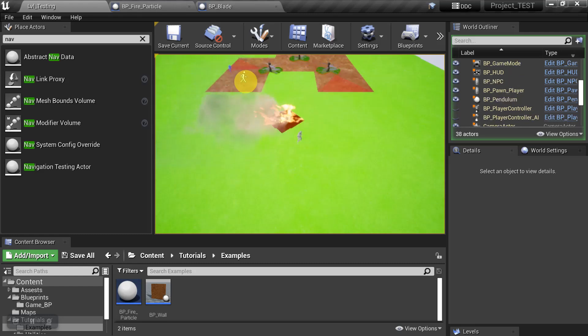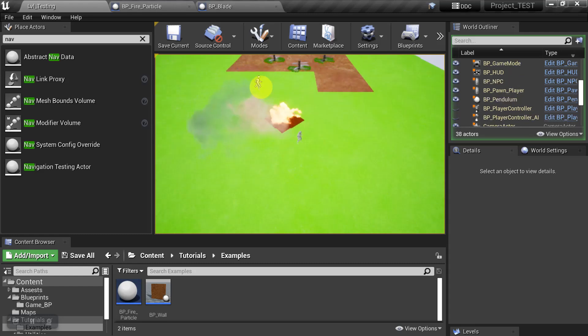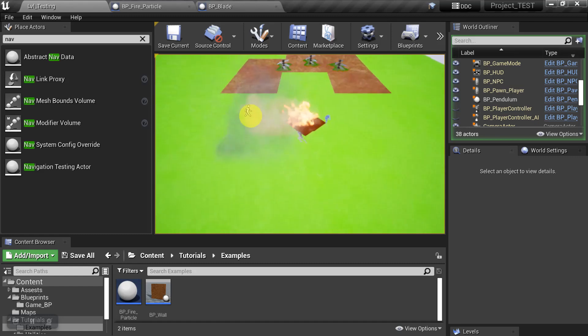And so that means that now when the bad guy comes to get us, instead of running right through the fire, he should try to run around the fire.